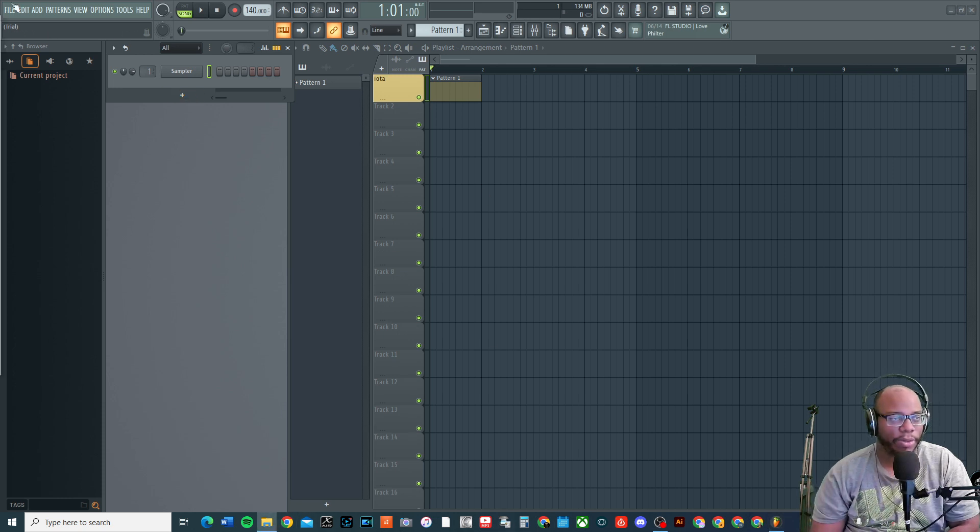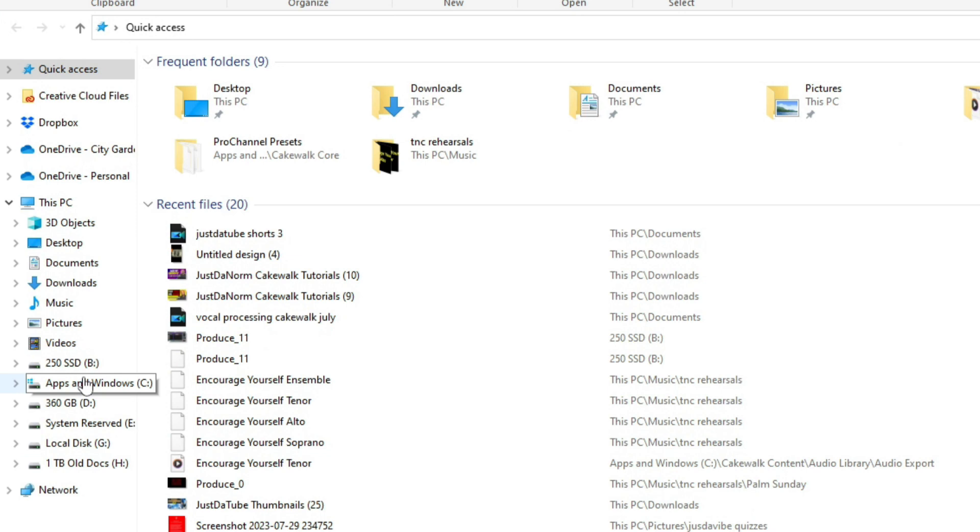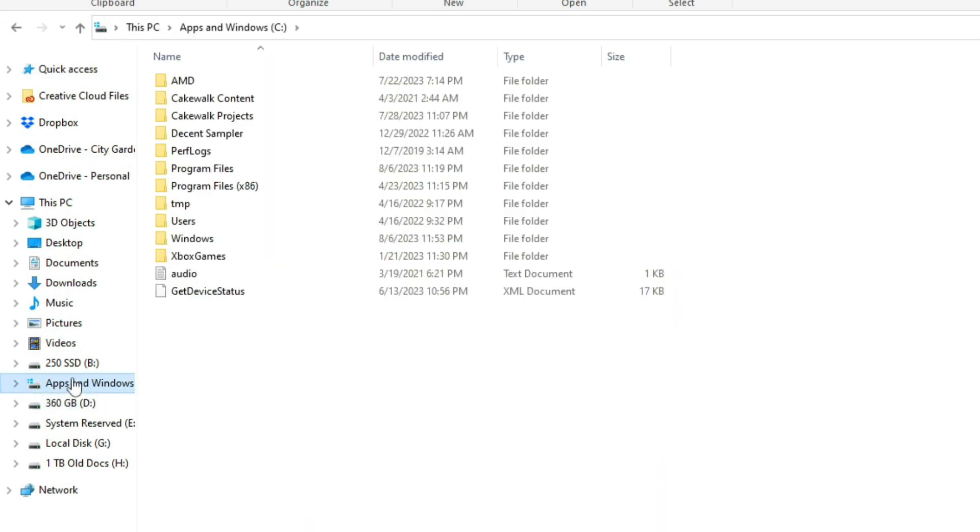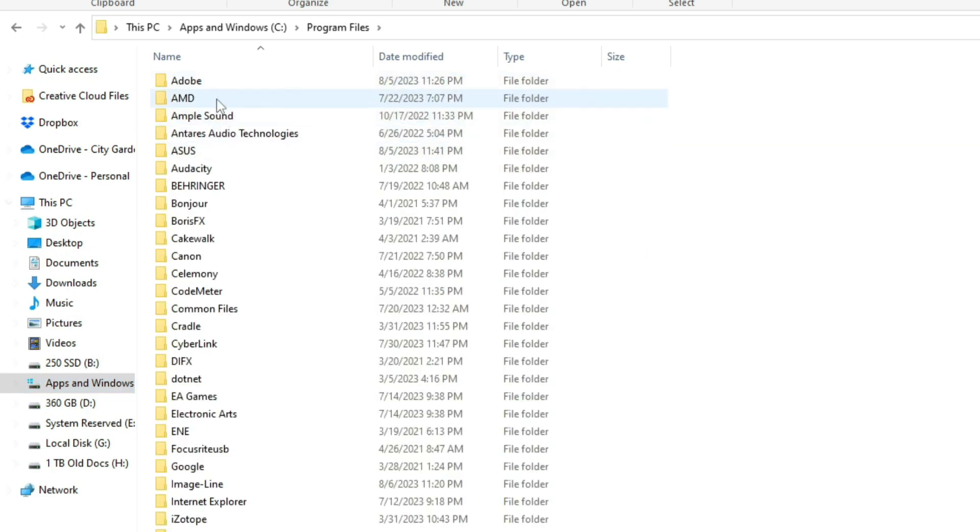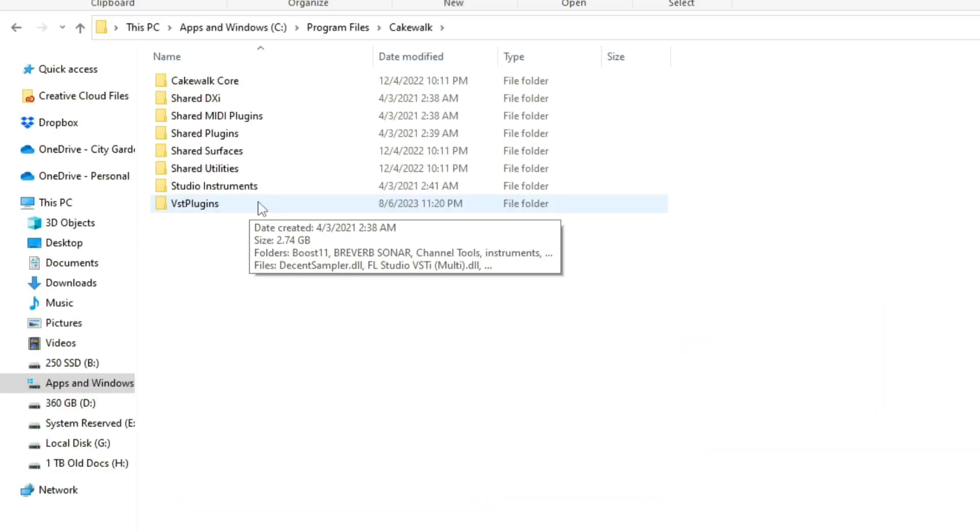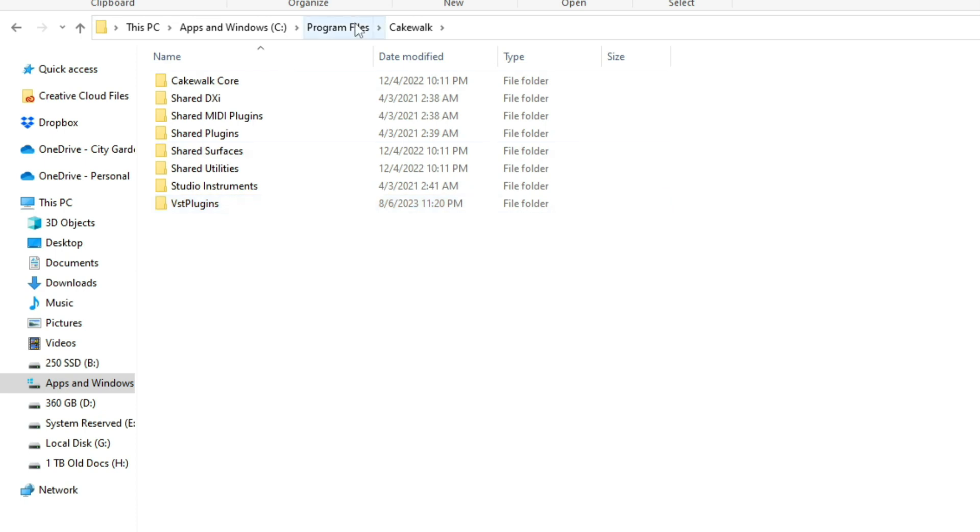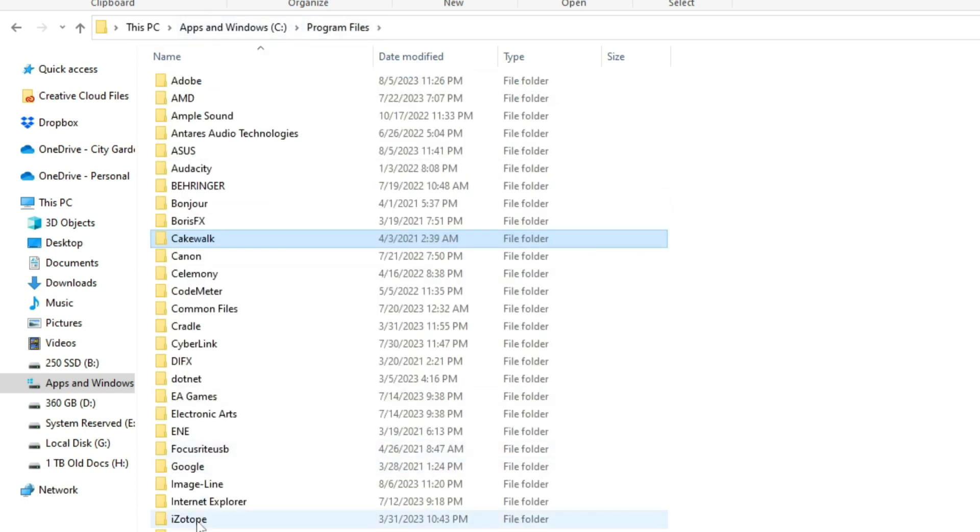Let me pull it up real quick. Basically what I do is I go to Apps, I go to Windows, I go to Program Files, and then I go to Cakewalk. Now I'm going to Cakewalk because this is originally where I installed my VST plugins.